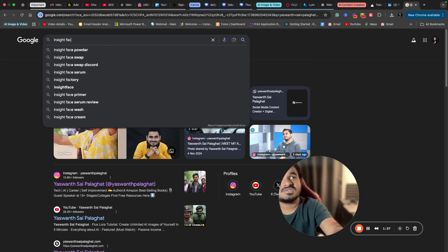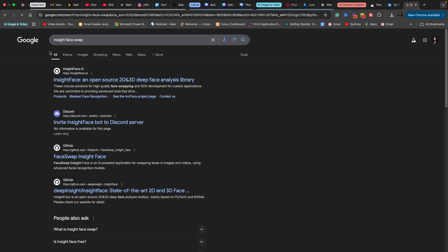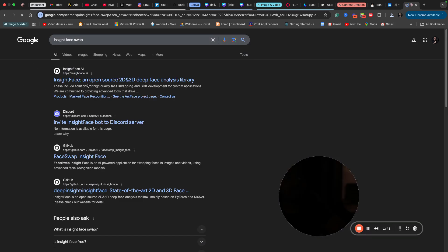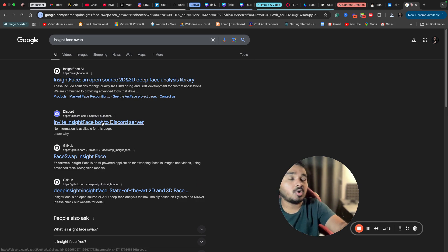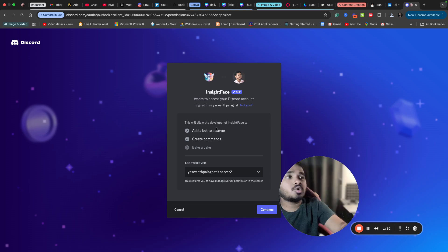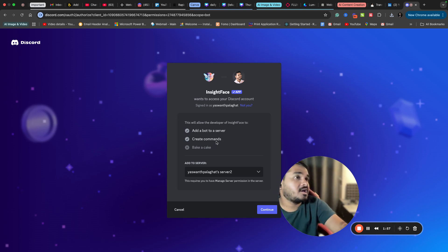InsightFace Swap. This is what you need, and it is only available on Discord. All you have to do is you need to open discord.com. Discord.com is an app where you can integrate many plugins and do your work. I mostly use it for Midjourney and other AI-related purposes, but you don't